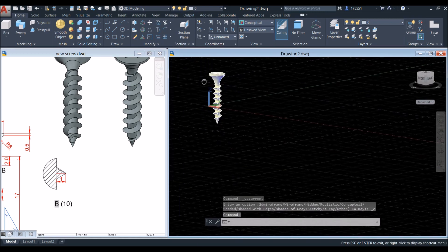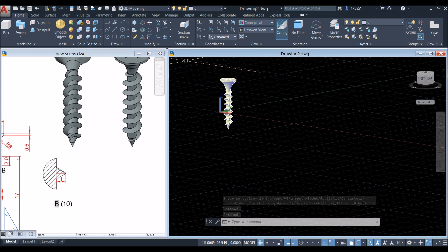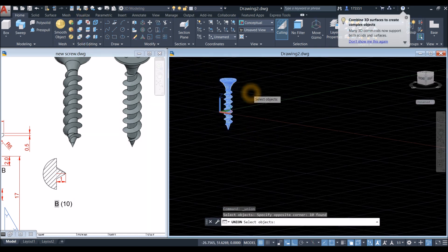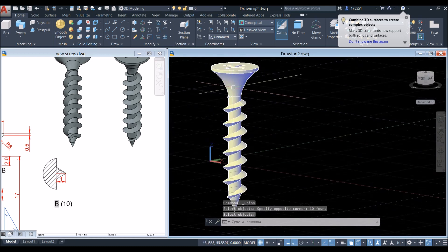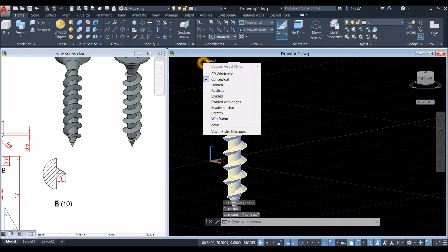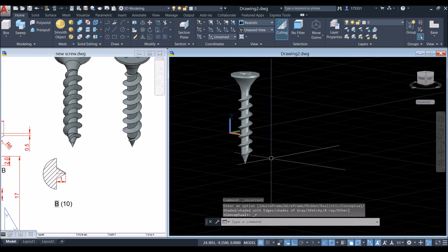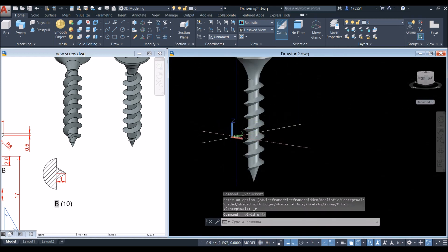Join the segments and combine them using the Union command inside the Solid Editing panel — window the whole thing. Now this is one object. Switch the view to Realistic.